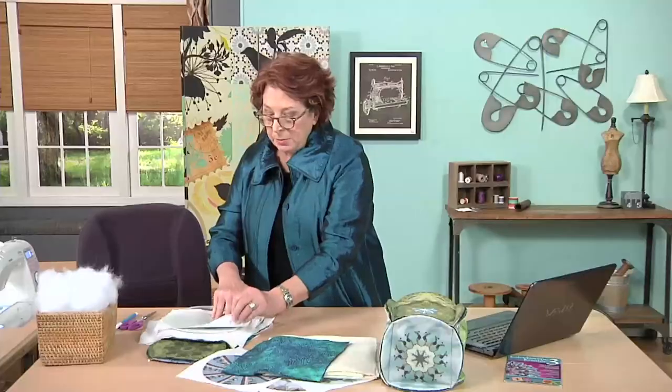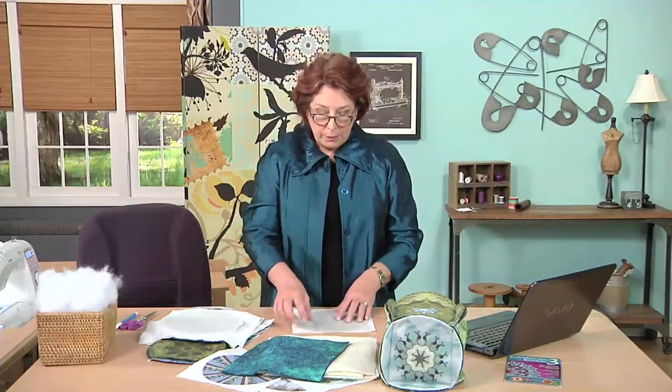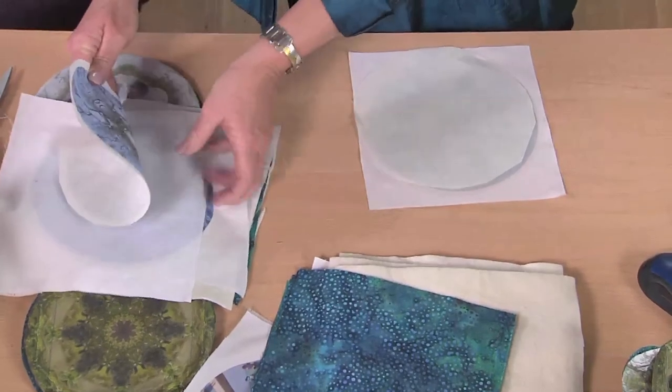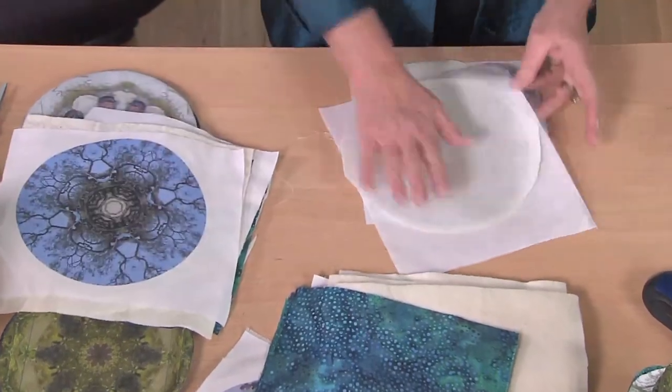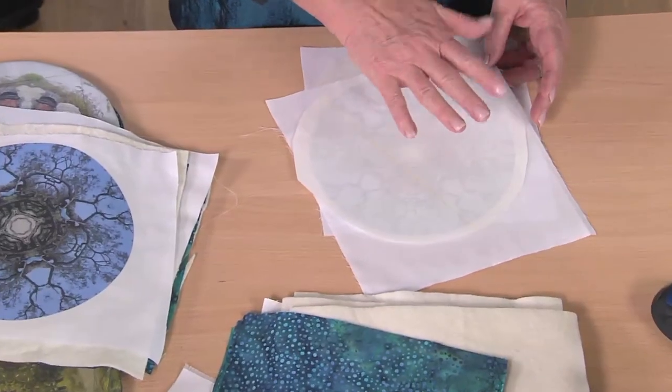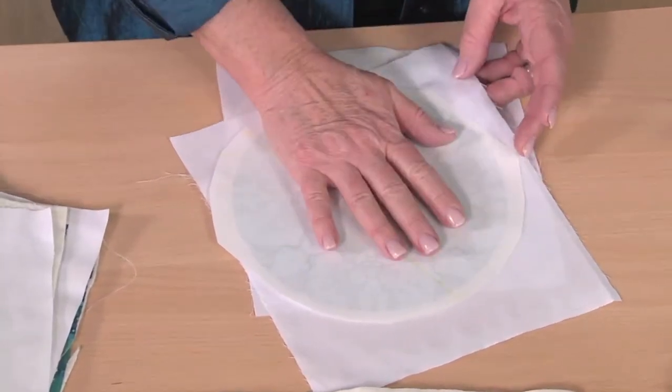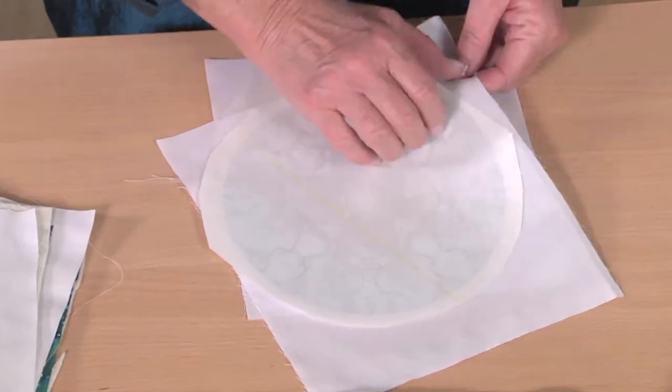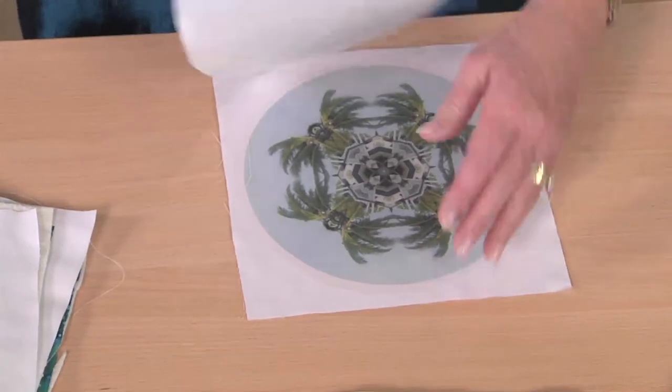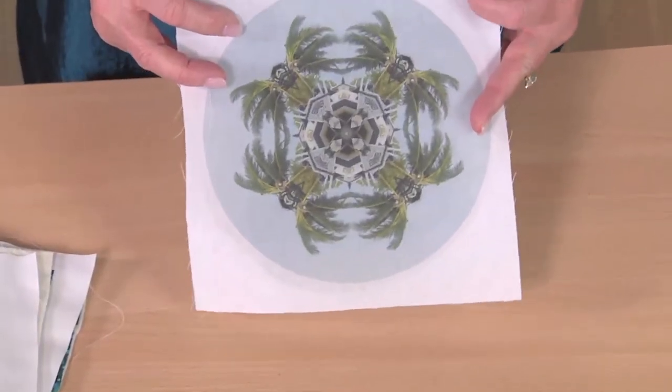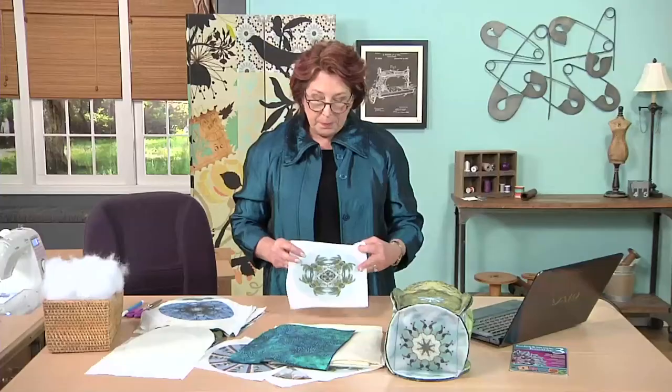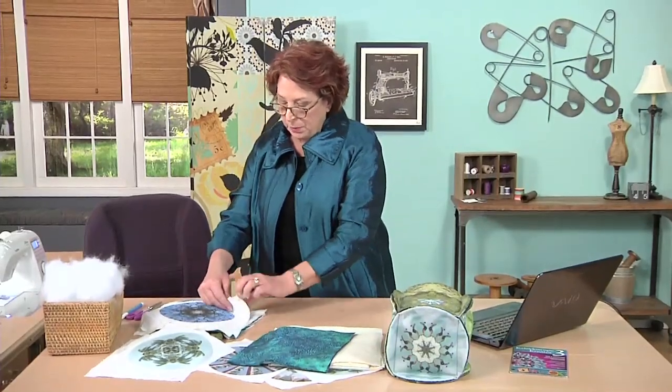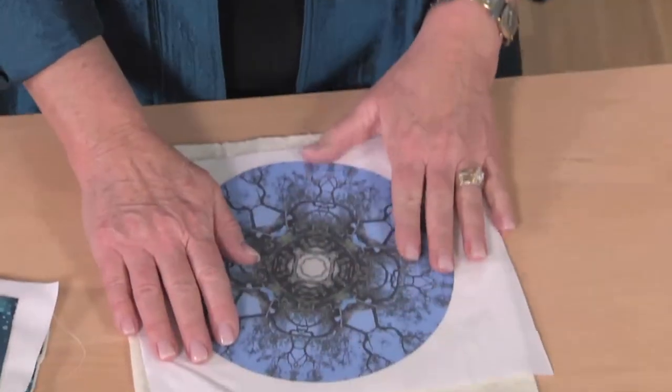So I take my picture right out of the computer, put it onto the fabric, and I iron it on there. Follow the manufacturer's suggestions; every single product is going to be a little bit different. On this particular one I have to wait a little bit till it cools. Then I can peel it off. When I peel it off I have my completed kaleidoscope.